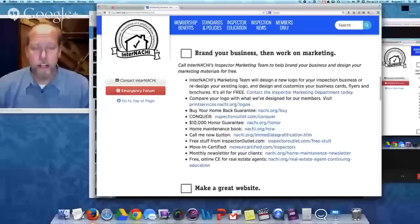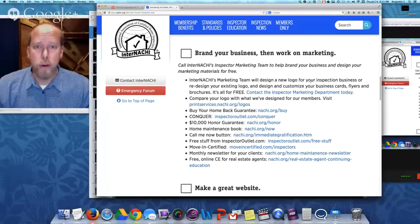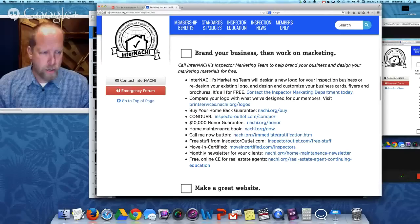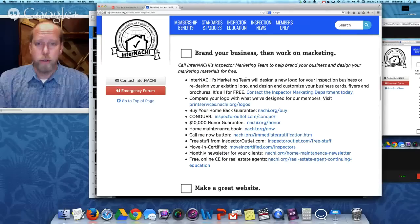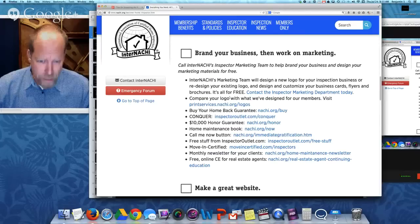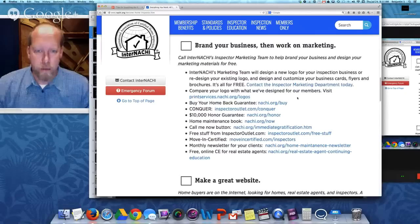Once you're certified, it's important to brand your business — figure out who you are and what you do that's unique and special — and then market that business. Our marketing team will design a new logo for your business, redesign an existing logo, and design and customize all of your business cards, flyers, and brochures. All that design work is free for our certified inspectors. We have a link showing all the work we've done in the past for our members.